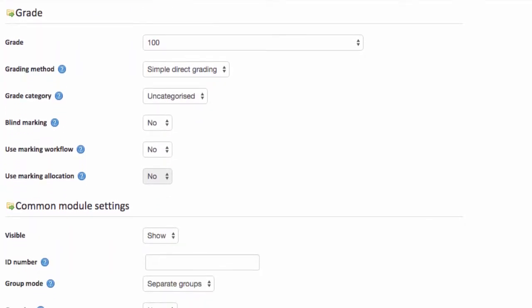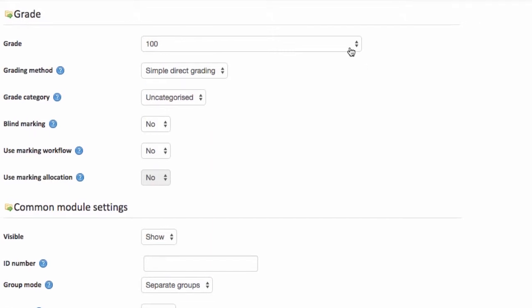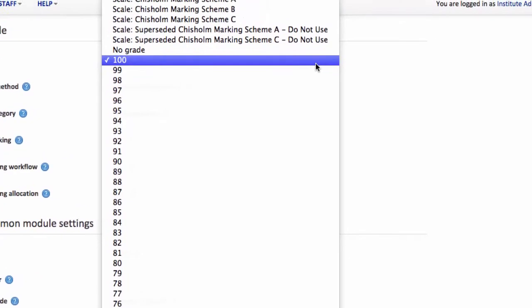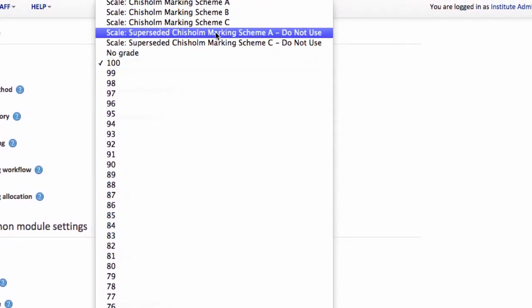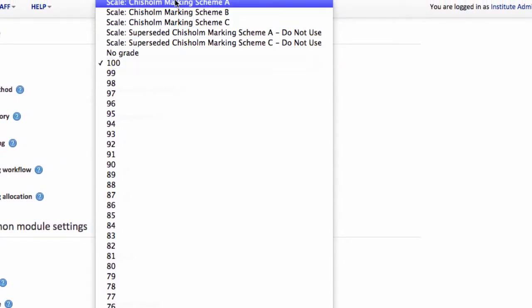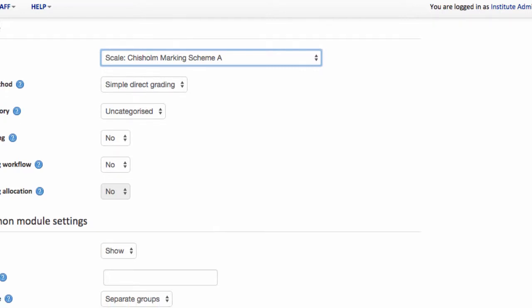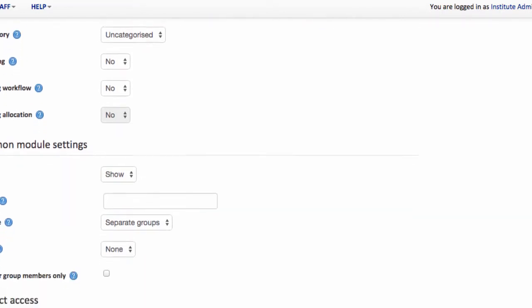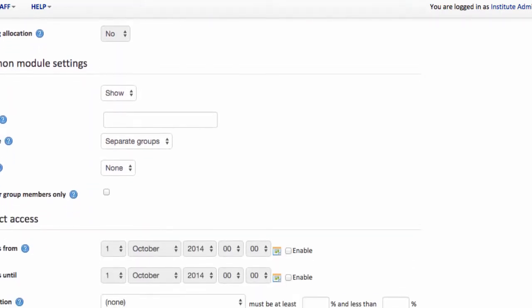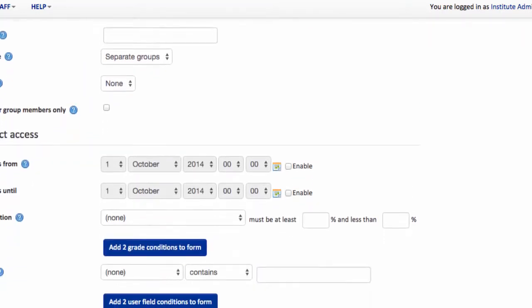And here under the grade settings we've got some choices to make. First of all how we're going to grade our students. So it could be numeric grade or one of the predefined marking schemes. I'm going to choose marking scheme A, and I'll show you later how that appears. I'm going to scroll down again, skipping over some of these options.